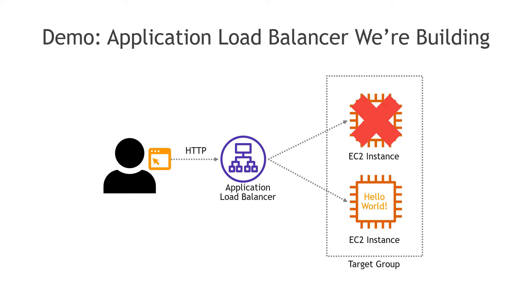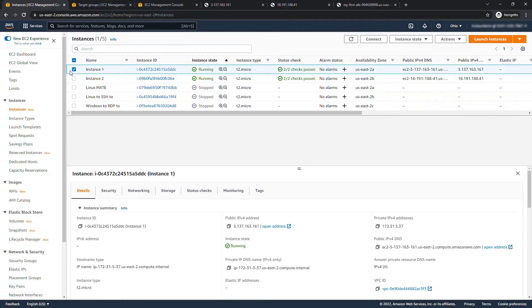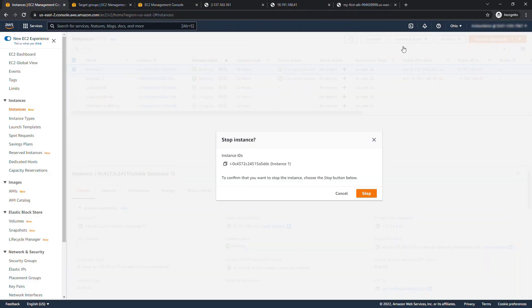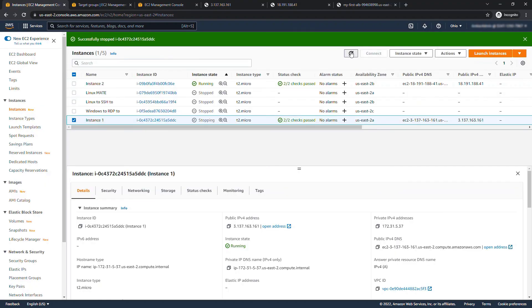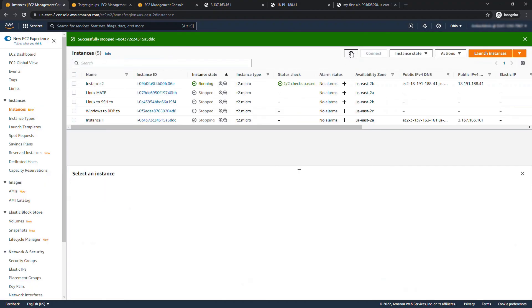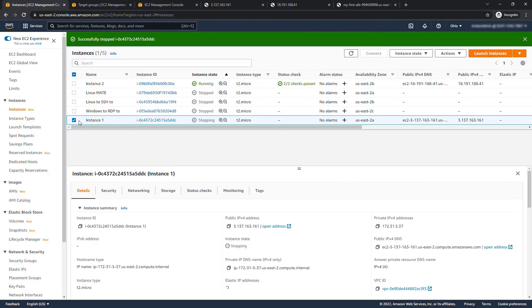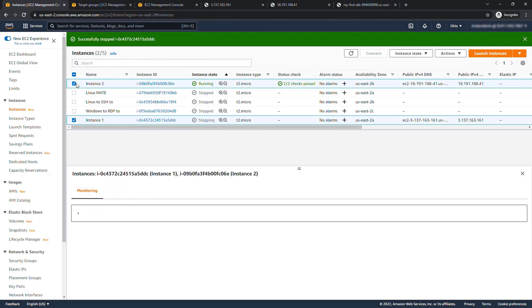So that's how it functions when both instances are healthy, but let's say that something goes wrong with our first instance it goes down and we can simulate that in the console by selecting instance one and then instance state, I'll stop the instance. And if you refresh that you'll see instance one is in a stopping state, instance two is still up and running.